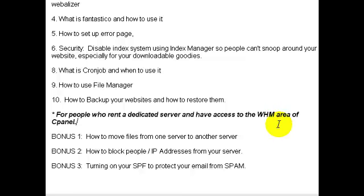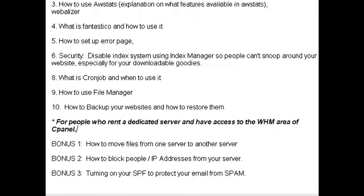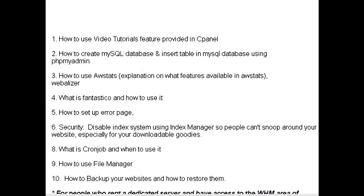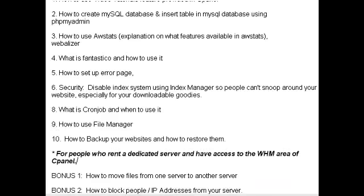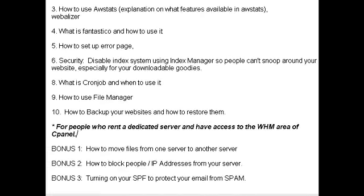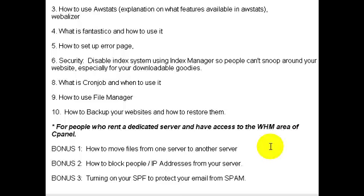If you're on basic shared hosting, you will only need the top 10 videos. But if you rent a server like me, or want to rent a server in the future, you'll want to know how to move files from one server to another.